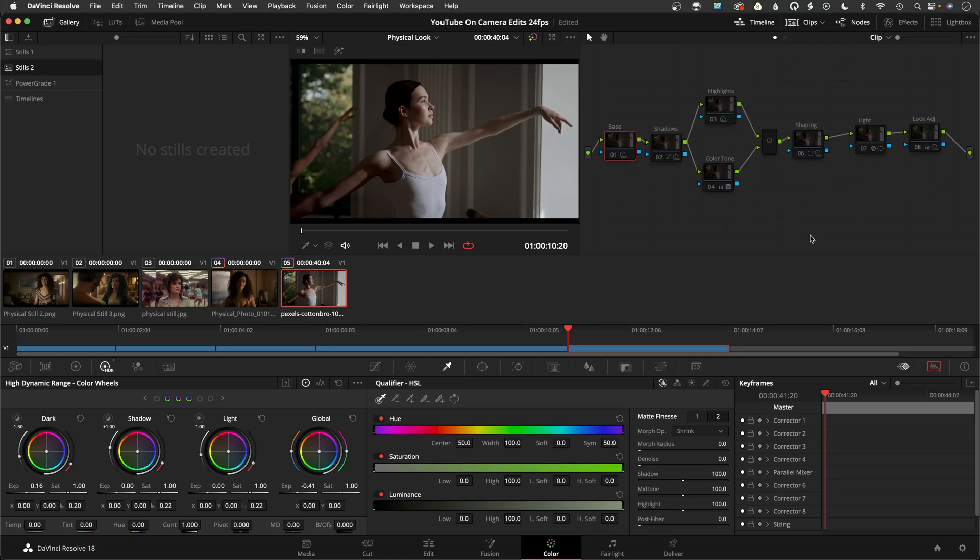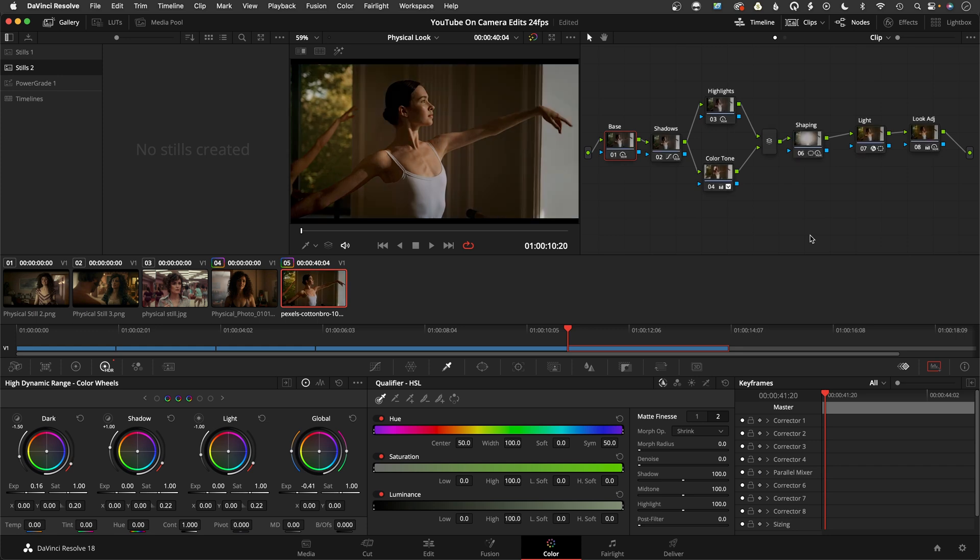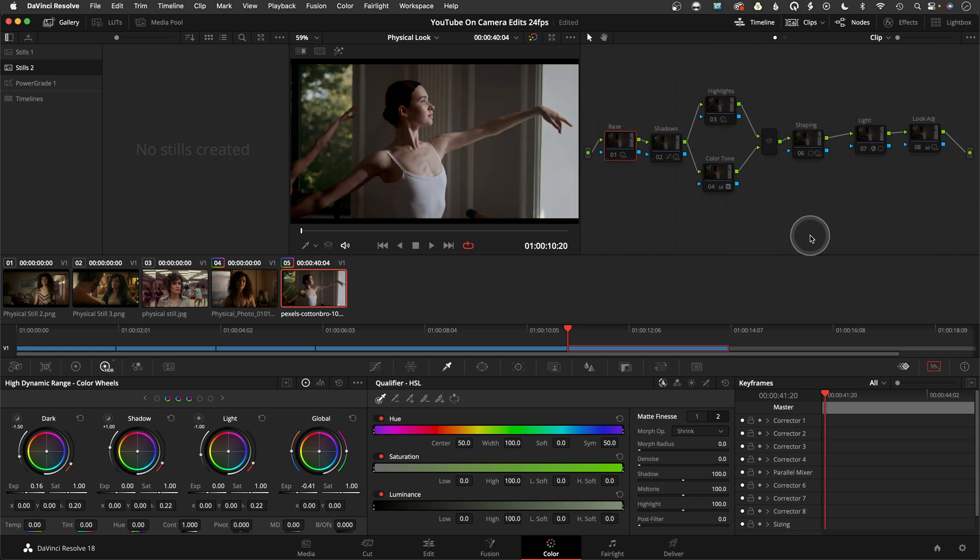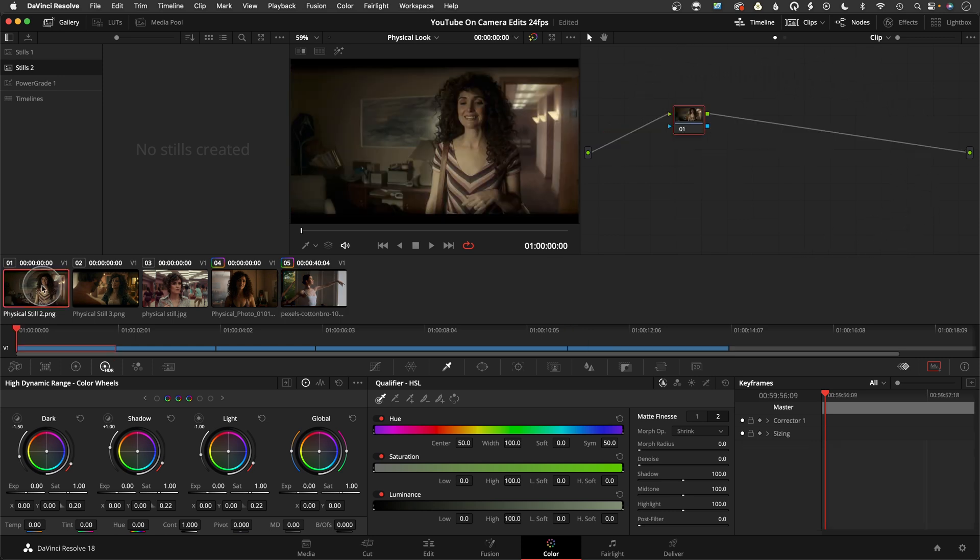Okay, so today we are going to go over how to create the look from the popular show Physical. I'm going to go over the steps to go from this look to this look, so let's jump right in.